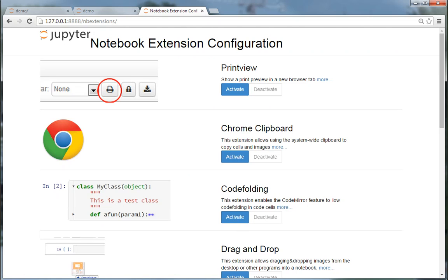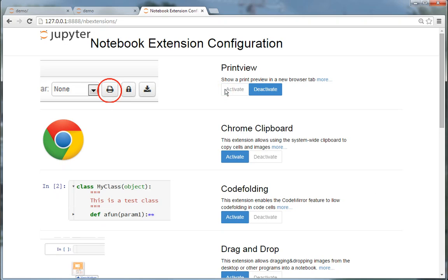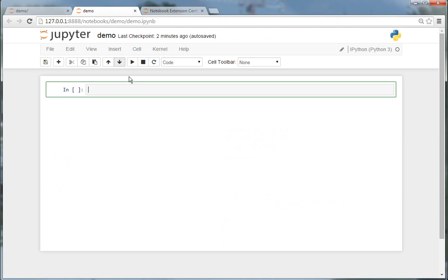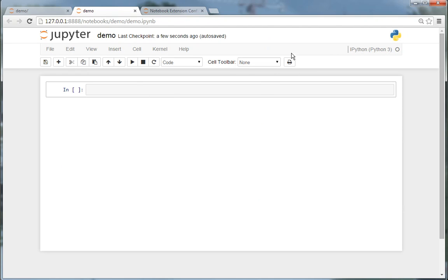in NB extensions and you get into the notebook extension configuration. So let's say you want to have the print view button. Just activate it, and once you reload your notebook, you see you have the print view button.